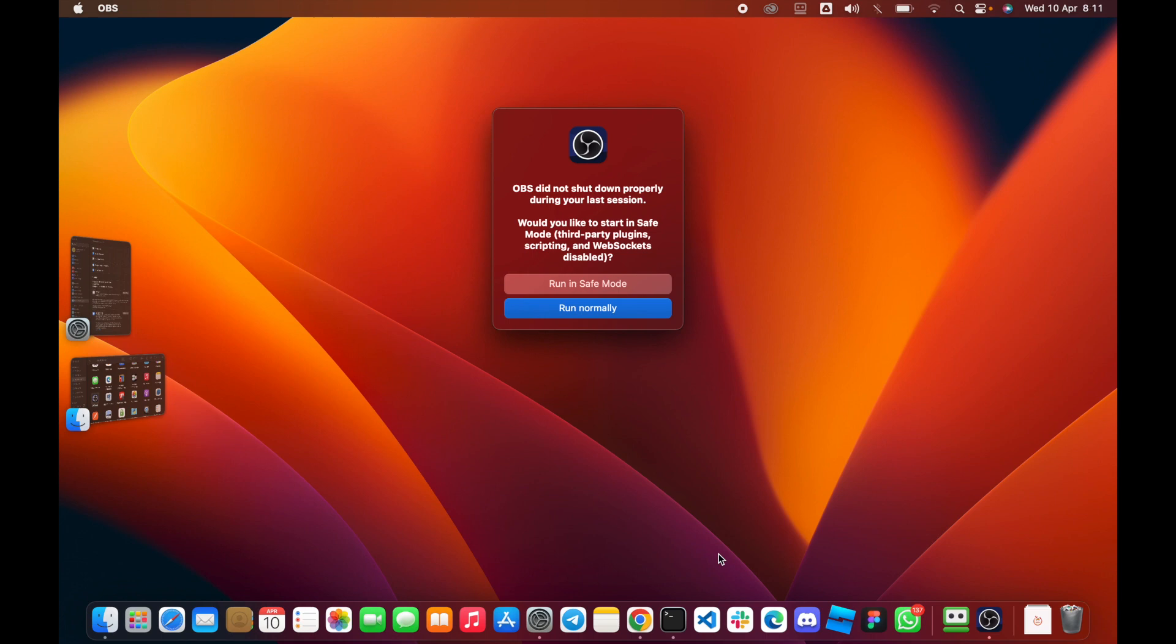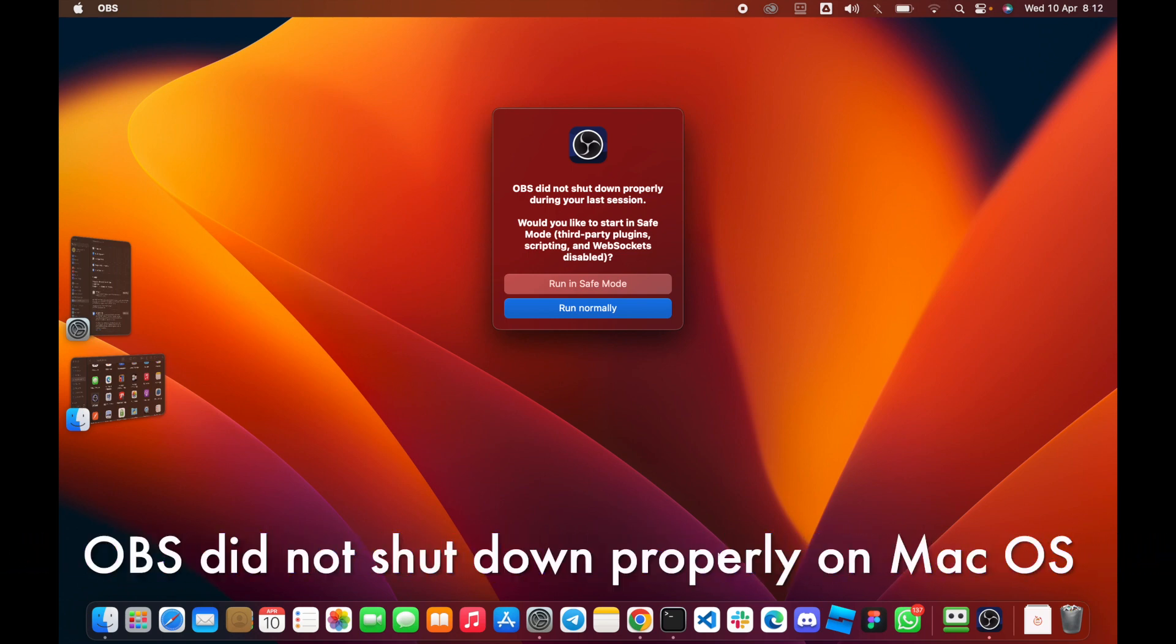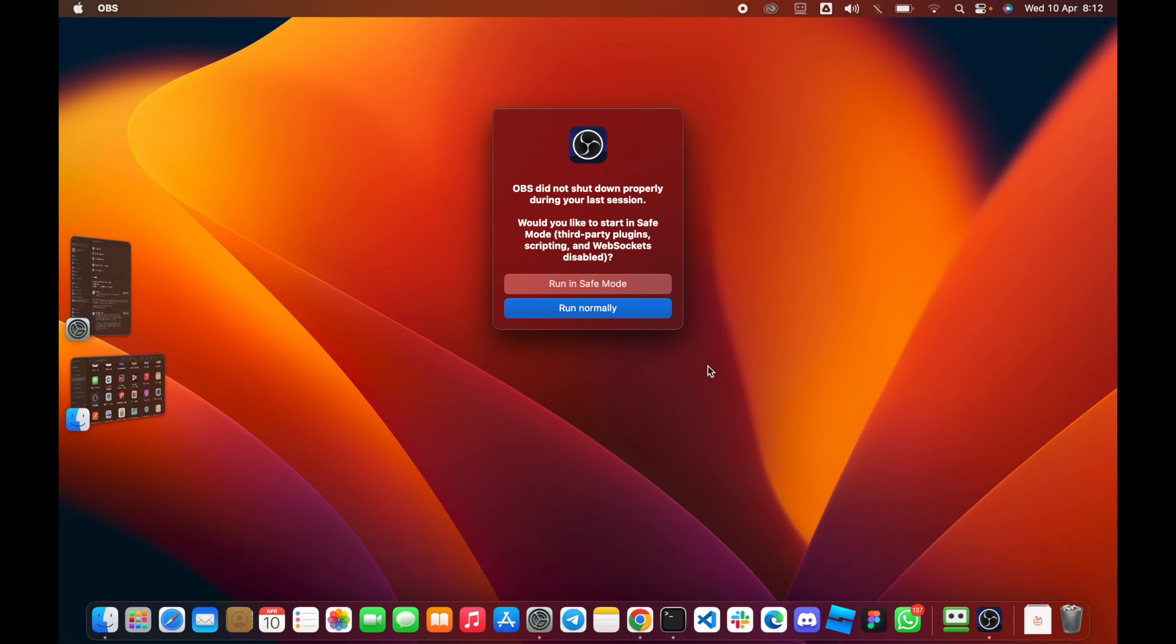Hi everyone and welcome back to my channel, my name is Aoyemi Victor. In this video you will learn how to fix issues with OBS not shutting down properly on your macOS laptop.